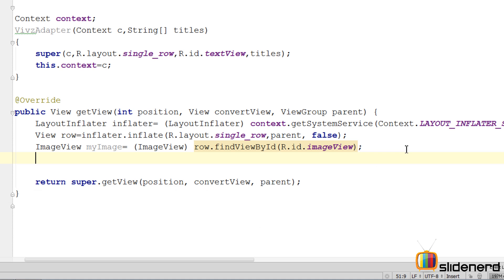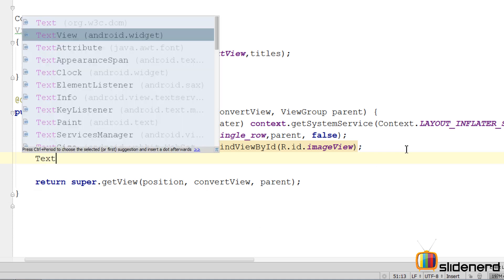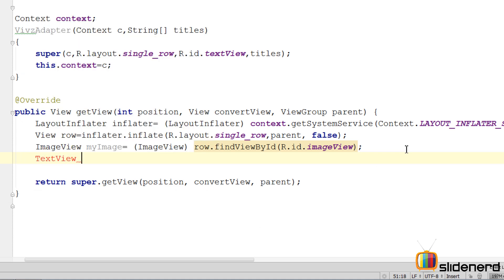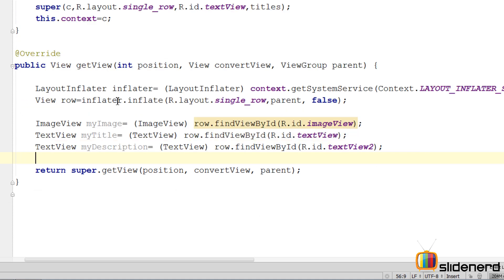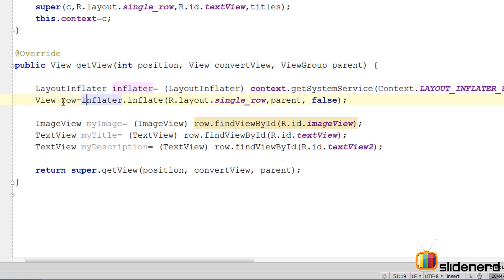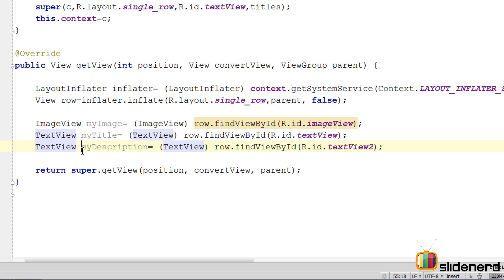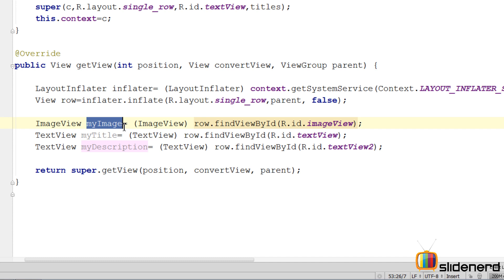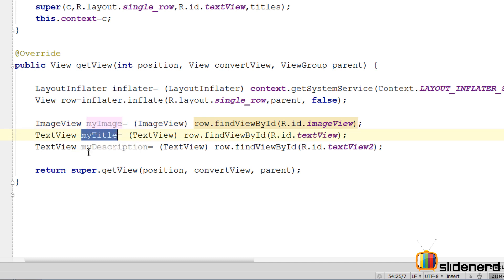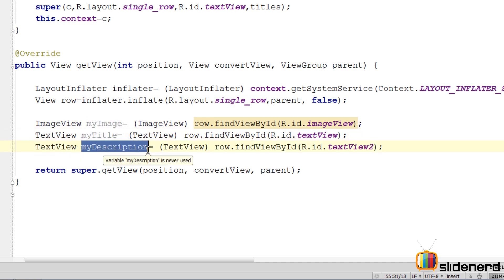Same way get a reference to the TextView. So at this point I had my LayoutInflater. I have created this View row object which represents the RelativeLayout inside our single_row.xml using the inflater, and then I've got a reference to the ImageView and both the TextViews. Now there's only one thing that remains. I need to actually go ahead, set the image for this ImageView, set the text for this TextView and we are done. That's all that remains.